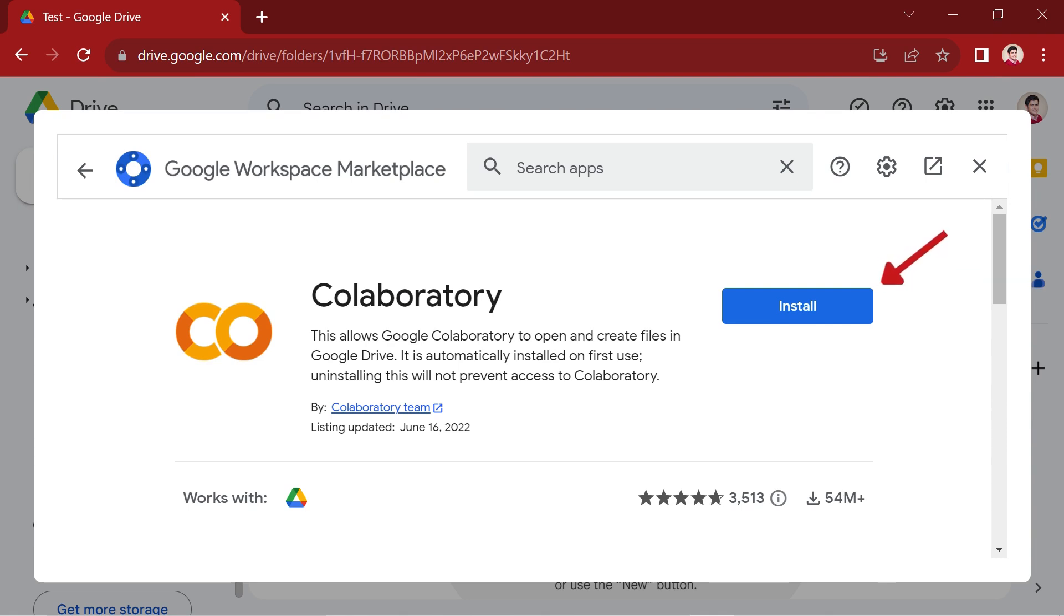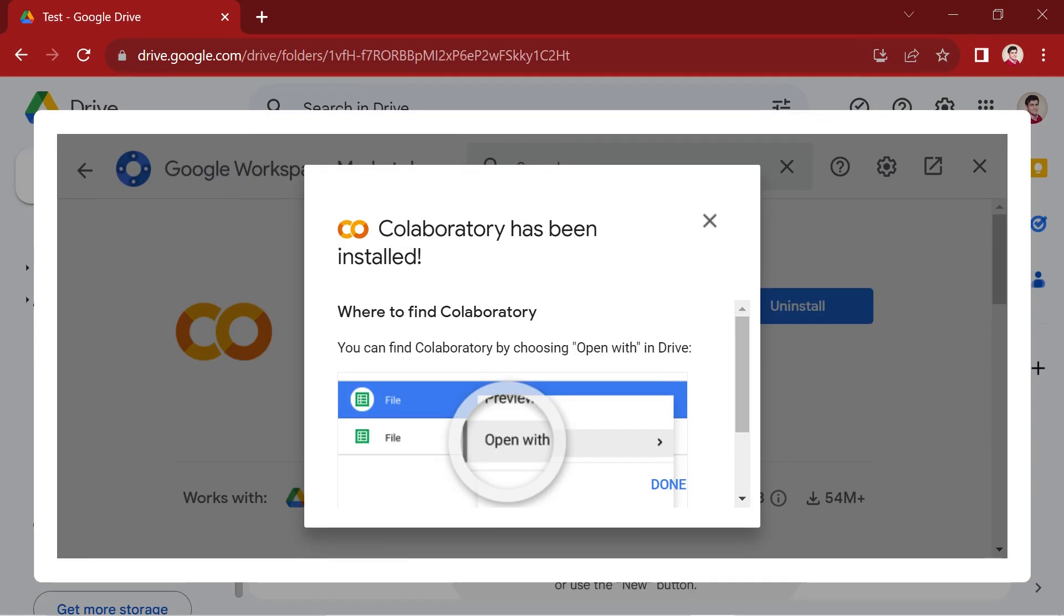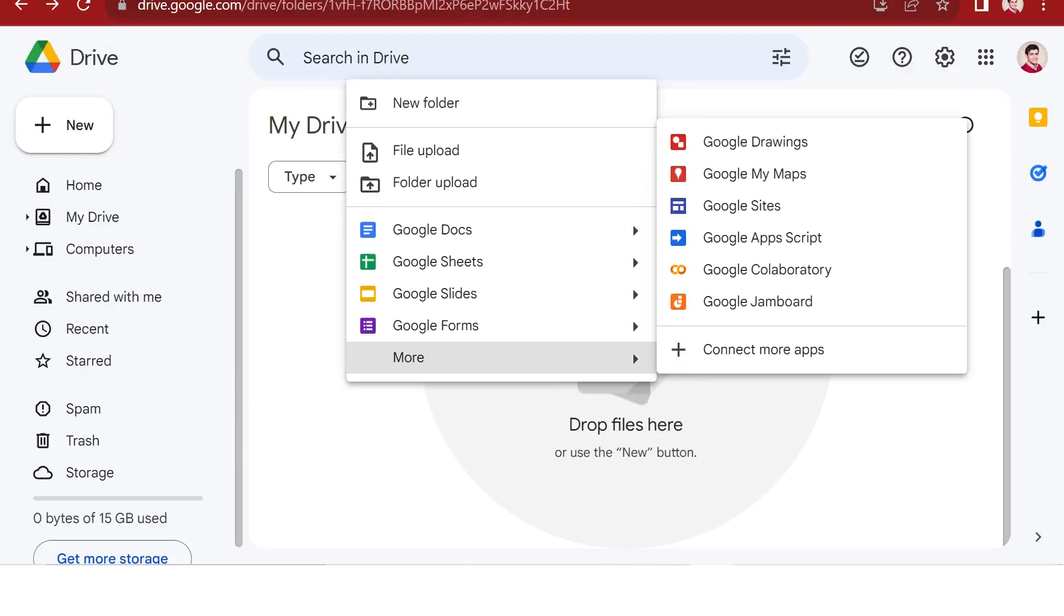This installation process merely takes a few seconds. Upon successful installation, this confirmation message will appear. Close the windows, return to the test folder, and right-click. You'll now notice the presence of Google Colab in your Google Drive. A simple click on it enables you to create a Google Colab notebook directly within the test folder.